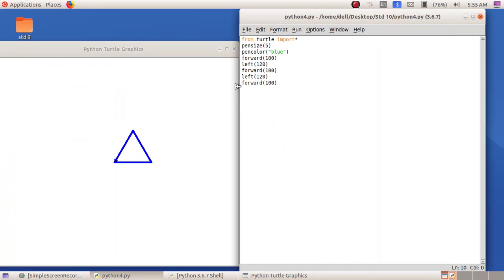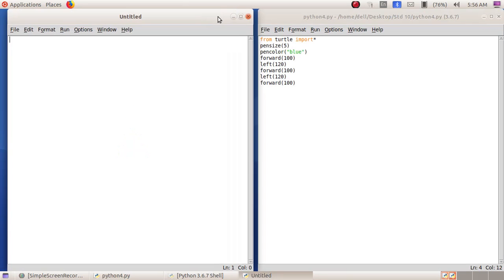Forward 100 means how much the line moves forward. The value of left is calculated by dividing 360 by the number of sides. To draw a pentagon we give 'forward(100)' five times and 'left' four times, with the value of left being 360 divided by 5. The same program can be written using a loop statement.